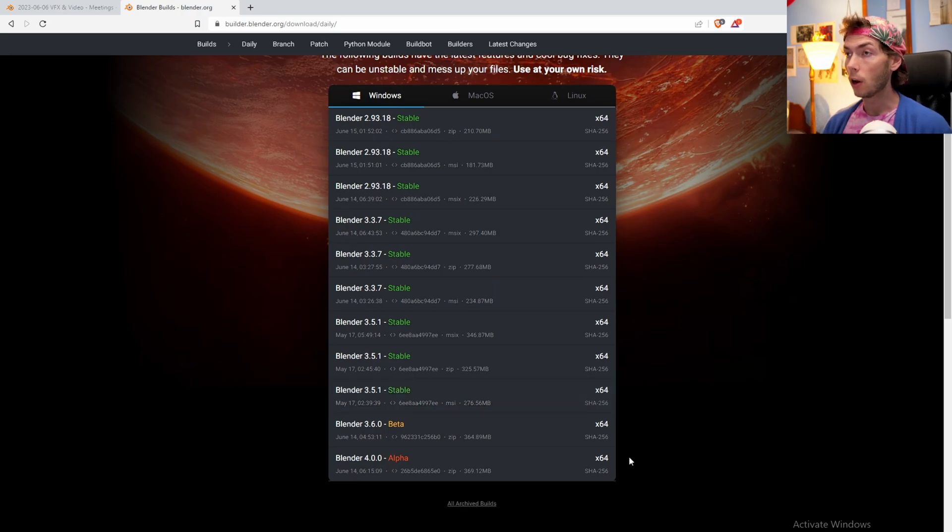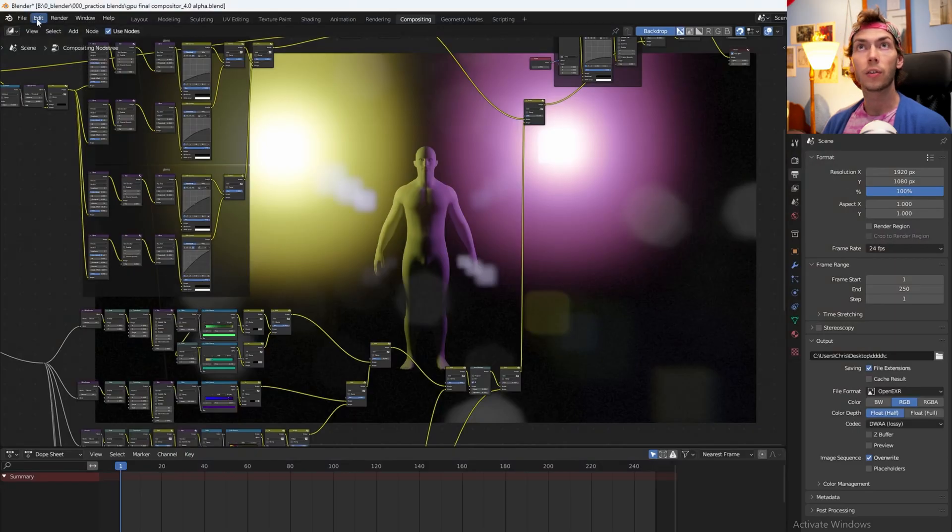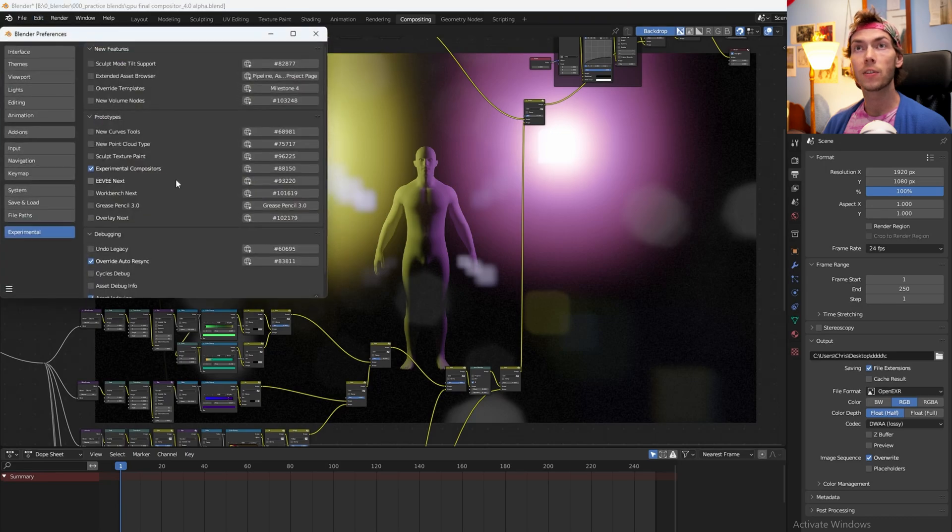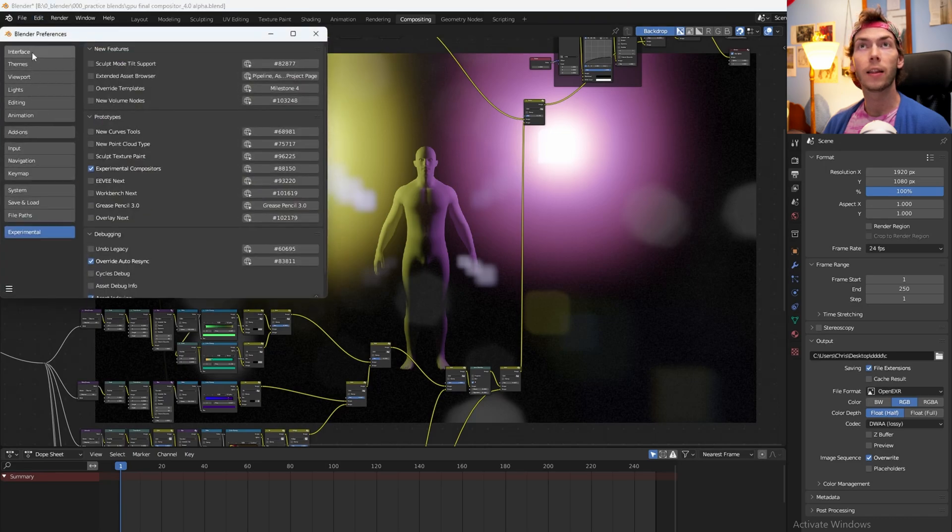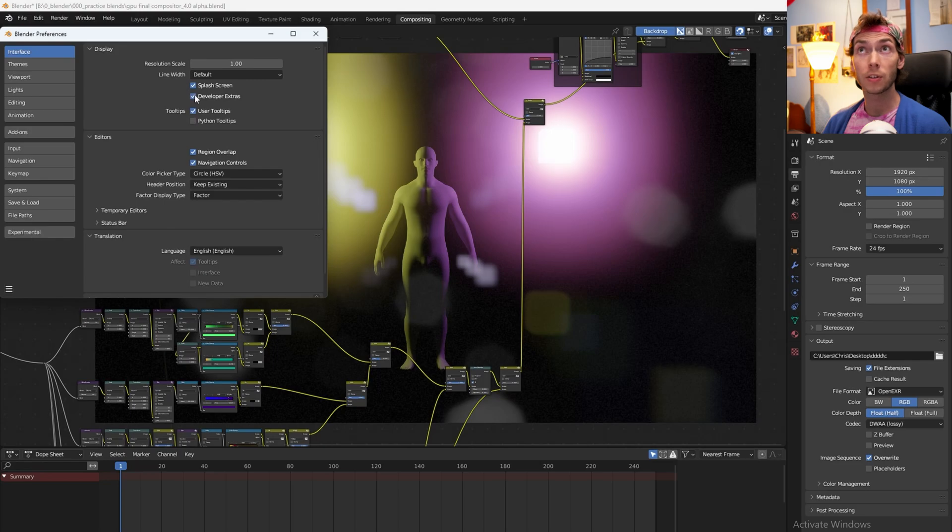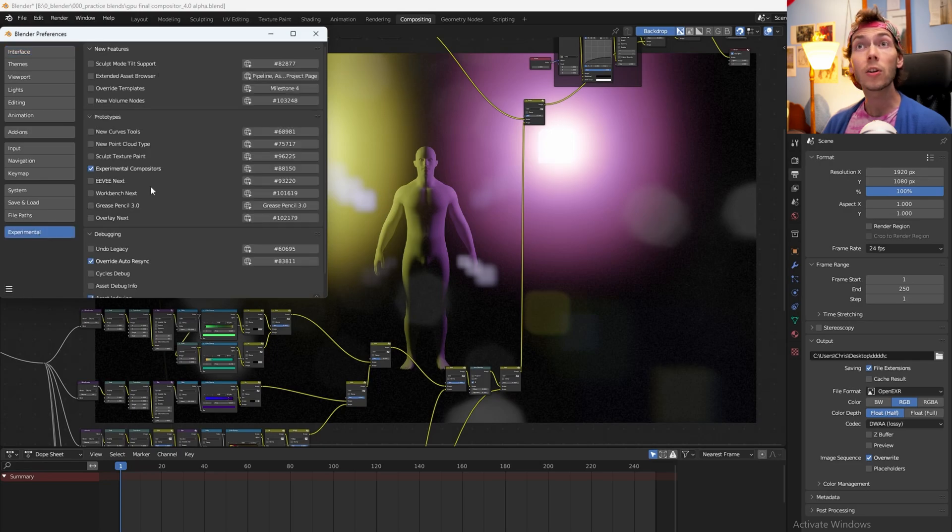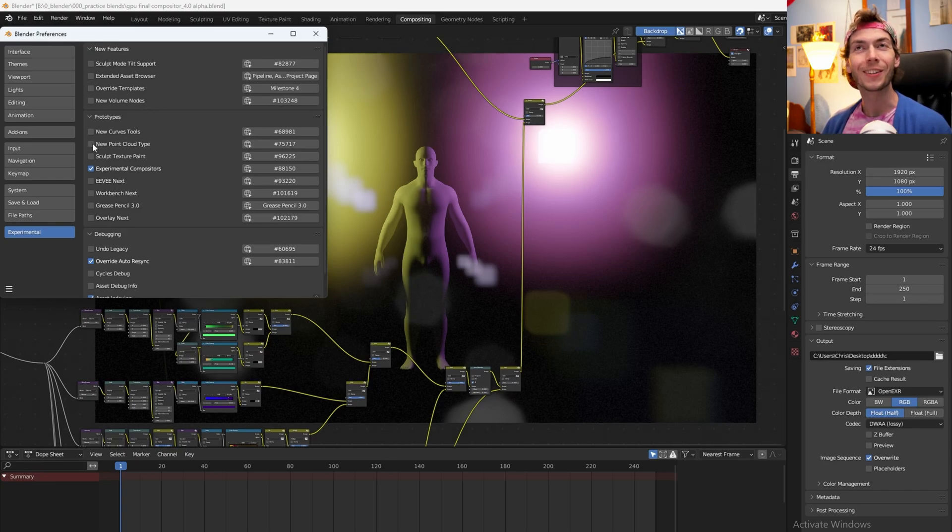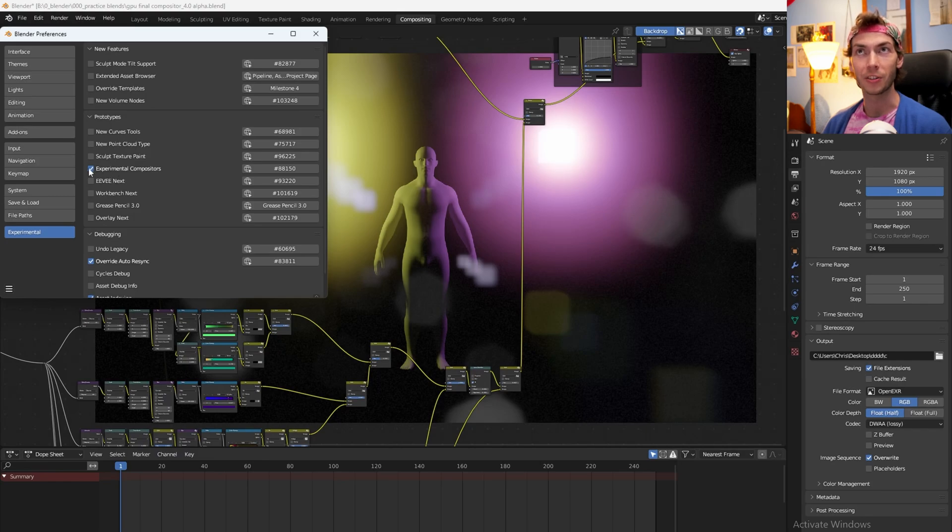It'll be at the interface here. You're gonna enable developer extras here, and that'll create this nice little tab right there. Go to experimental, and then there is, oh my god, so much cool stuff in here that I want to play with. But today we're just going to be playing with the experimental compositors, so you just want to enable that.